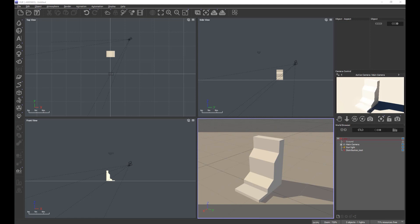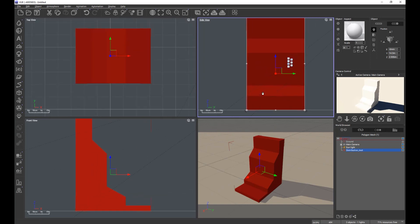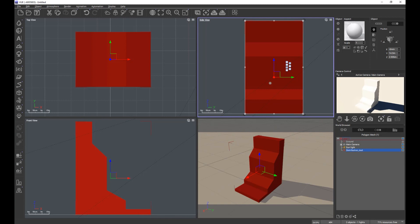In this tips and tricks video we're going to look at layered materials and how to control the distribution of those layered materials by use of the presence tab in the material editor. On screen I have an object I've created simply to demonstrate how we're going to use layers and what the important principles of layers are. This object has a variety of steps with vertical faces, and more importantly, two sloping faces — one at 30 degrees and one at 45 degrees — and you'll see why this is important in a moment.